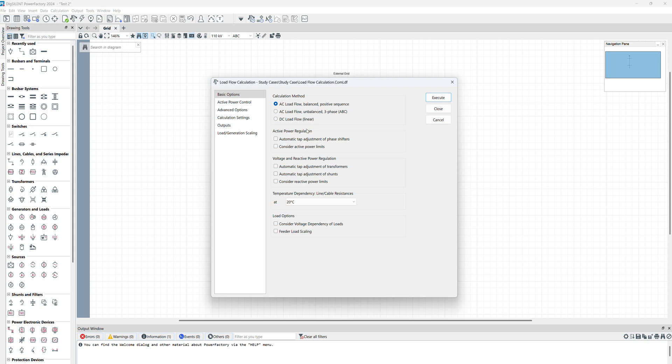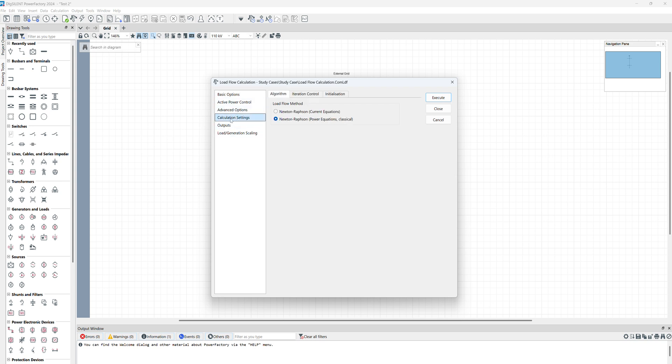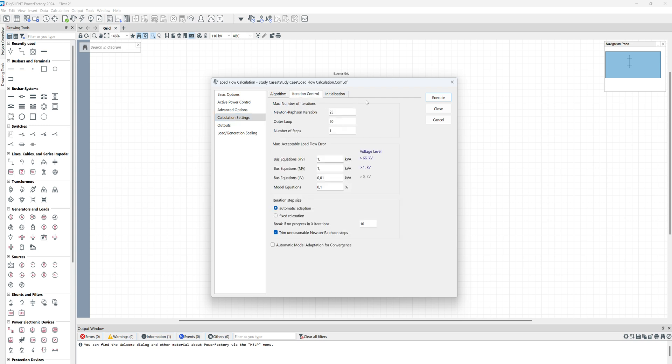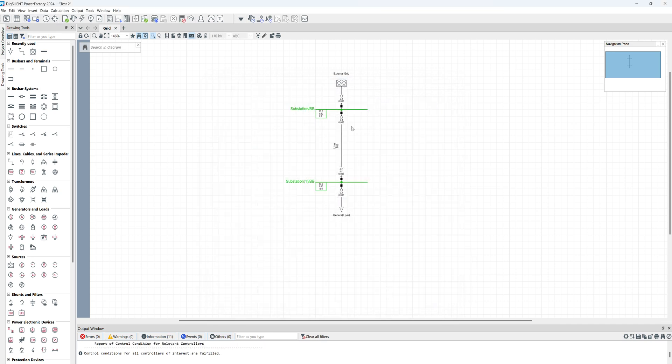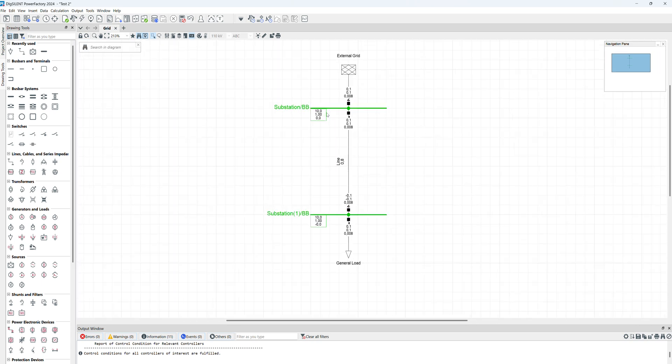Here we have some calculation methods, active power regulations, voltage reactive power regulation, and more options. For example, here in calculation settings we have Newton-Raphson or some iteration values - we don't change them. So click on Execute. When you execute the load flow here you will see the result for the load flow.